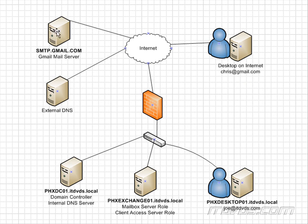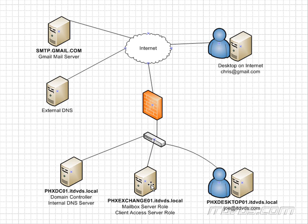So now this mail server knows exactly where to send the email. Now for simplicity's sake here, I had mail going directly to our Exchange server that had our mailbox server role and client access server role.